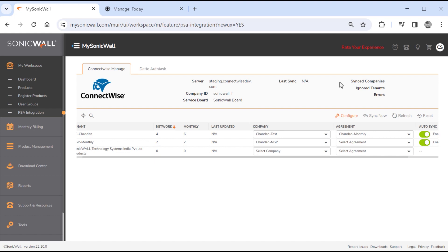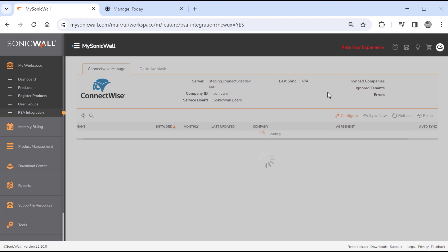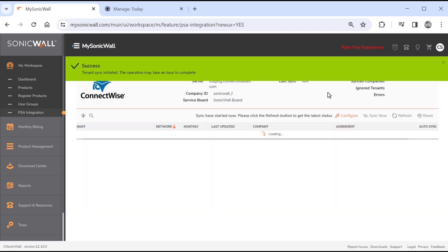Select the corresponding companies and agreements for every tenant you want synced. When you're done mapping tenants, you can run a manual sync to update all data. Each sync creates configurations and additions for new products added to tenants, and updates existing configurations and additions with information like license counts and expiration dates. The sync may take up to an hour, depending on the number of tenants.